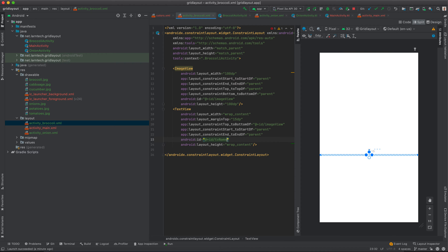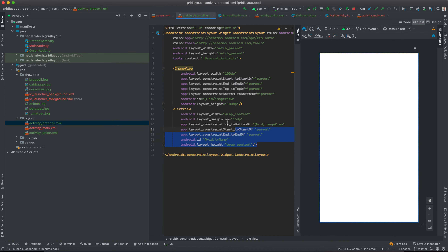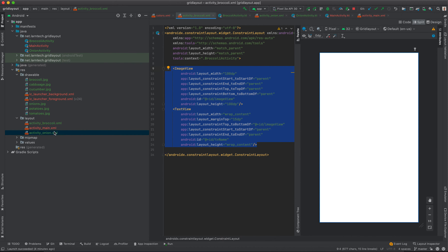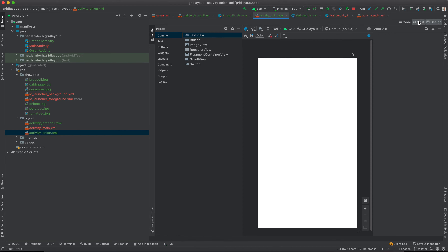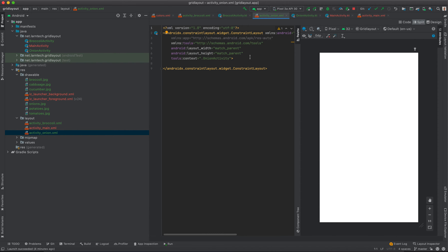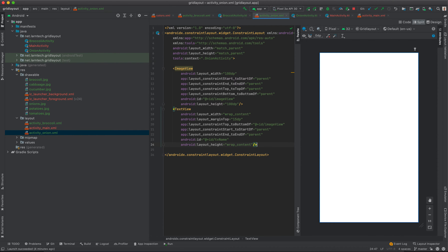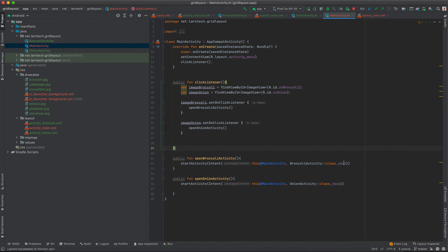I'm going to do the same for the onion activity — copy these two views and paste them inside activity_onion. So we have the ImageView and the TextView tvName.